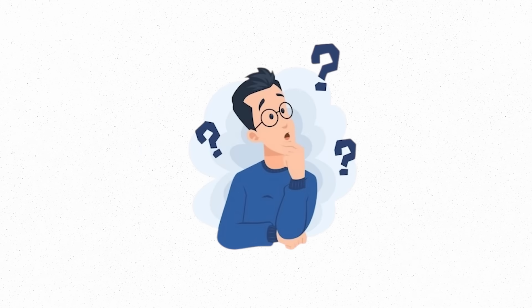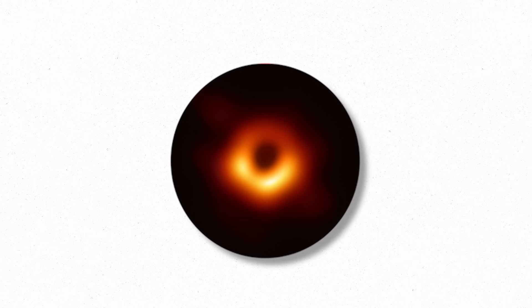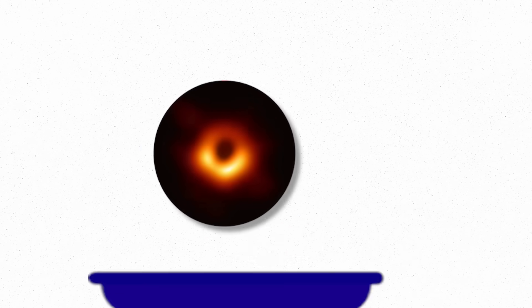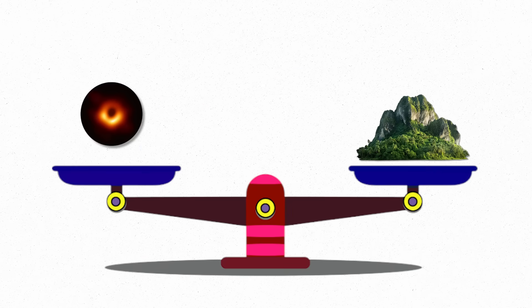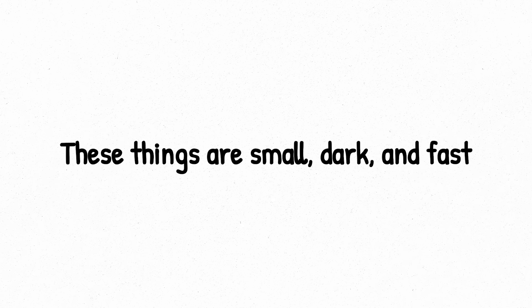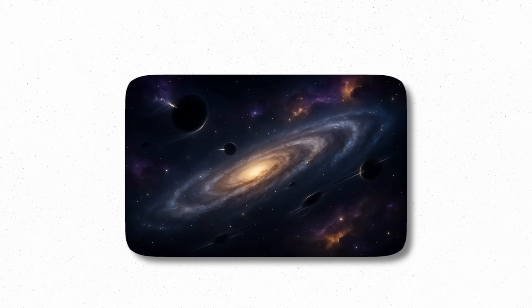How small are we talking? Some primordial black holes might have been the size of a proton but with the mass of a mountain. Others may have been the mass of a planet but no bigger than a grain of sand. These things are small, dark, and fast. And if they exist, they could be zipping through the galaxy right now, completely invisible to us.